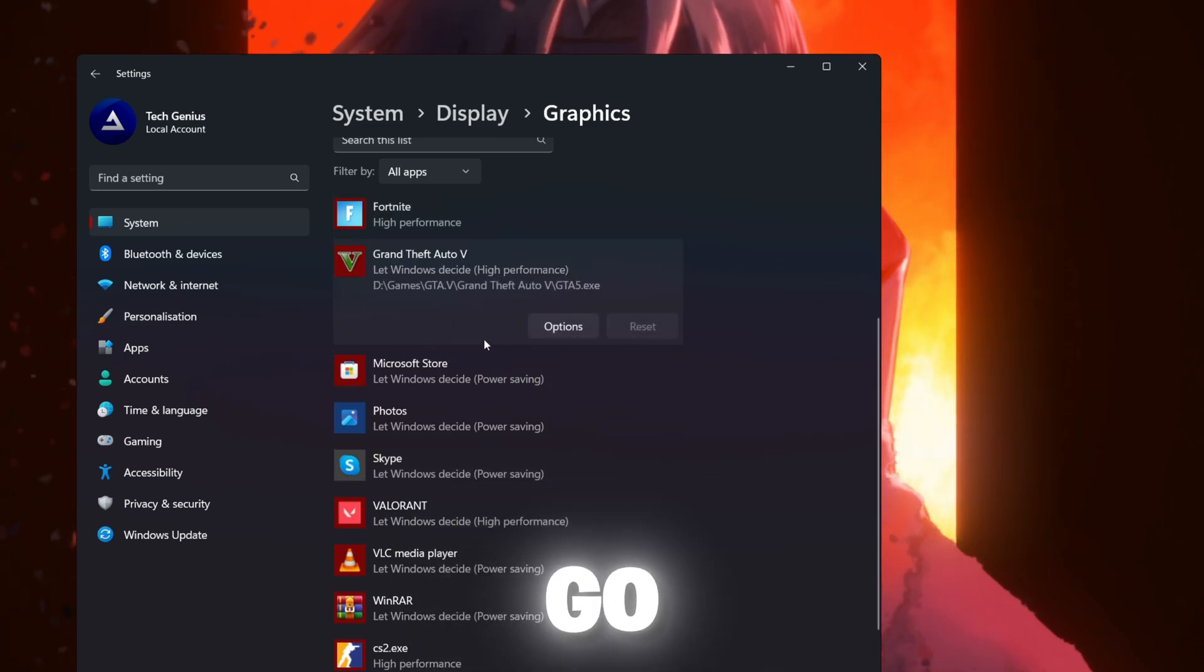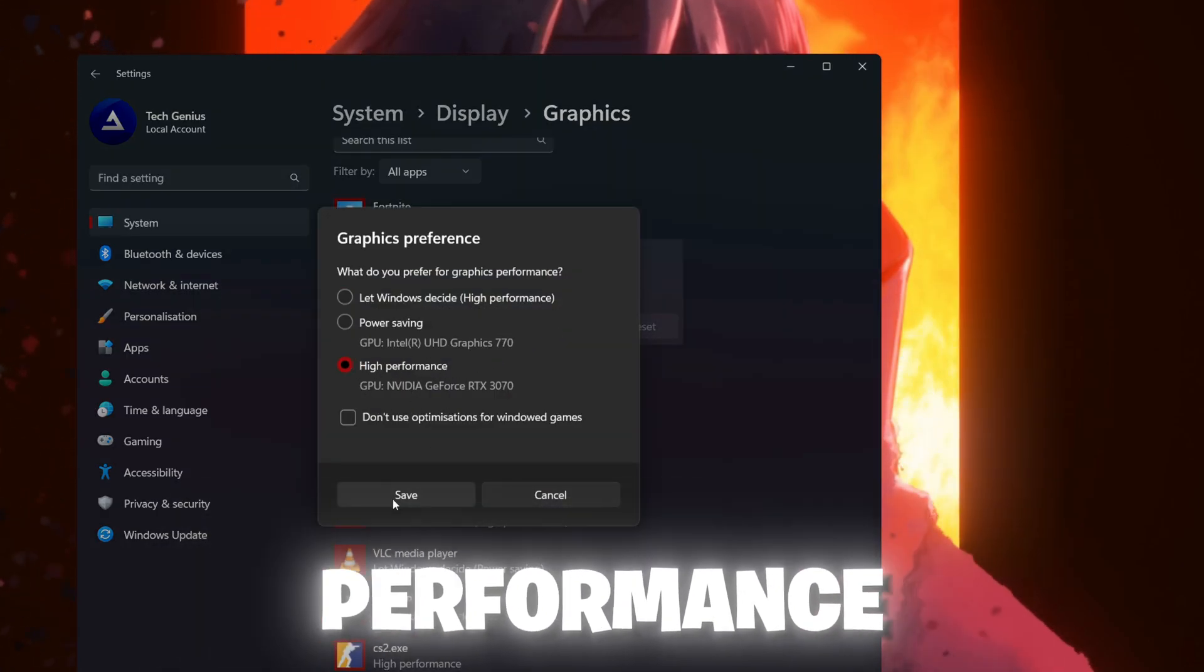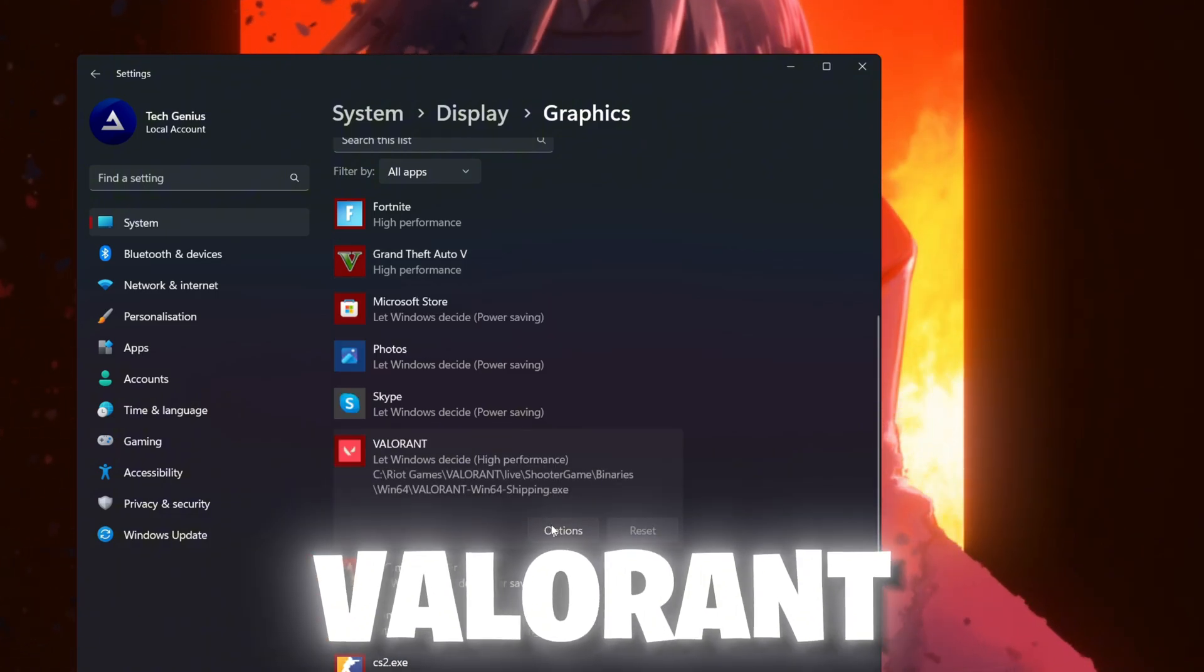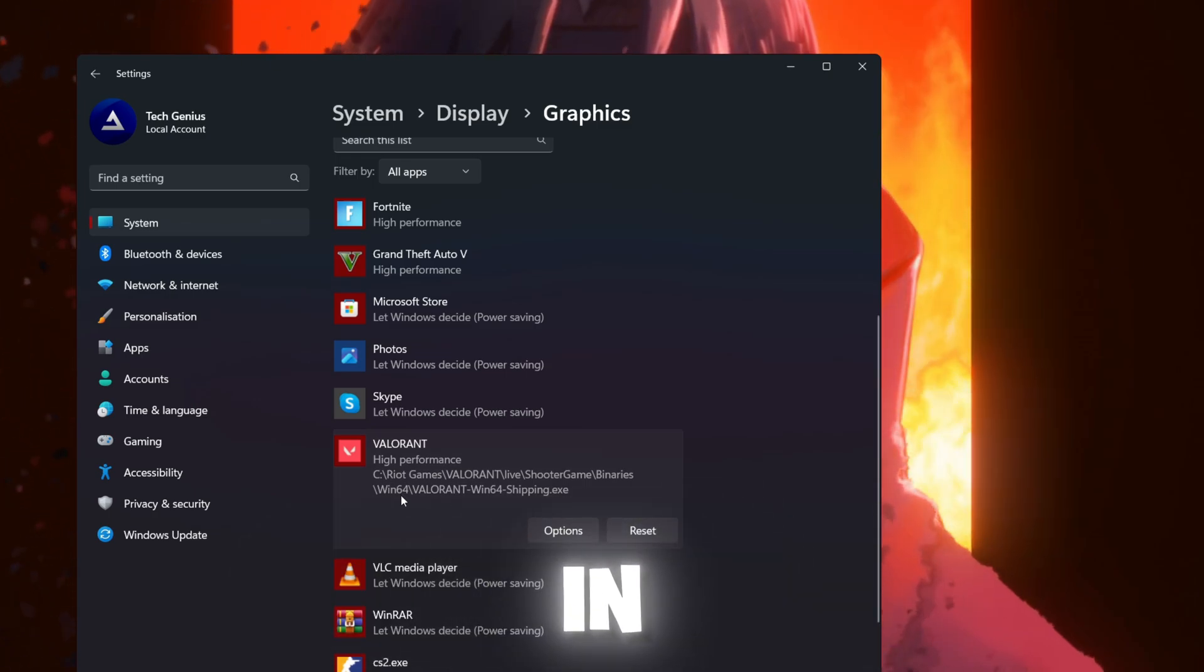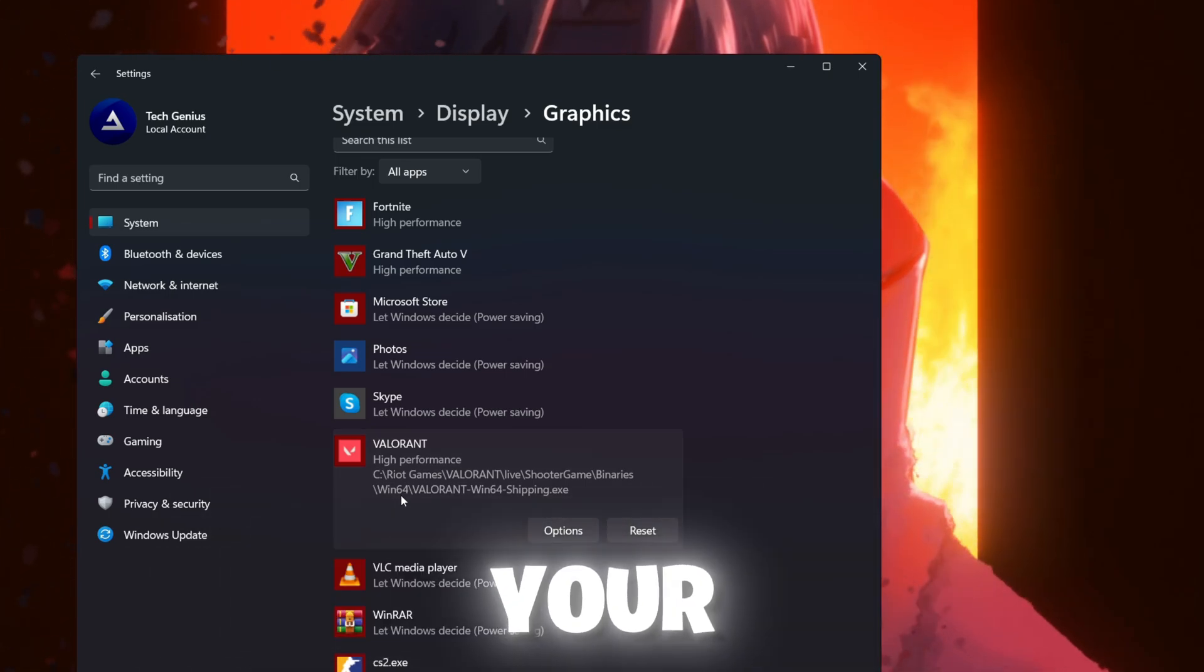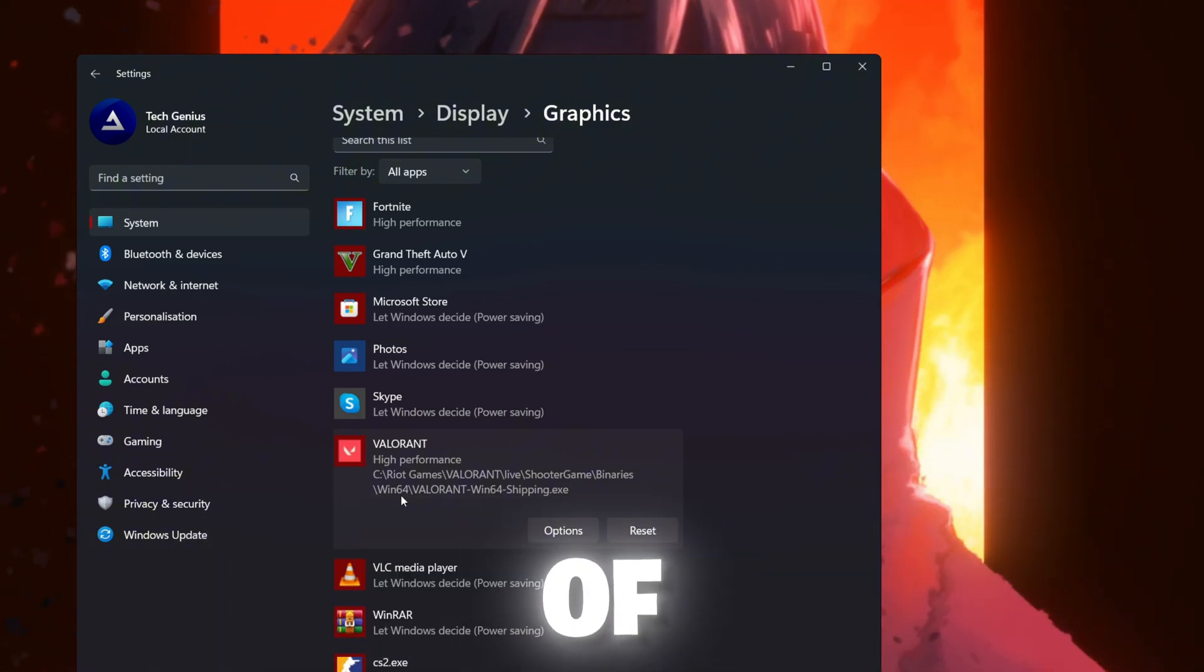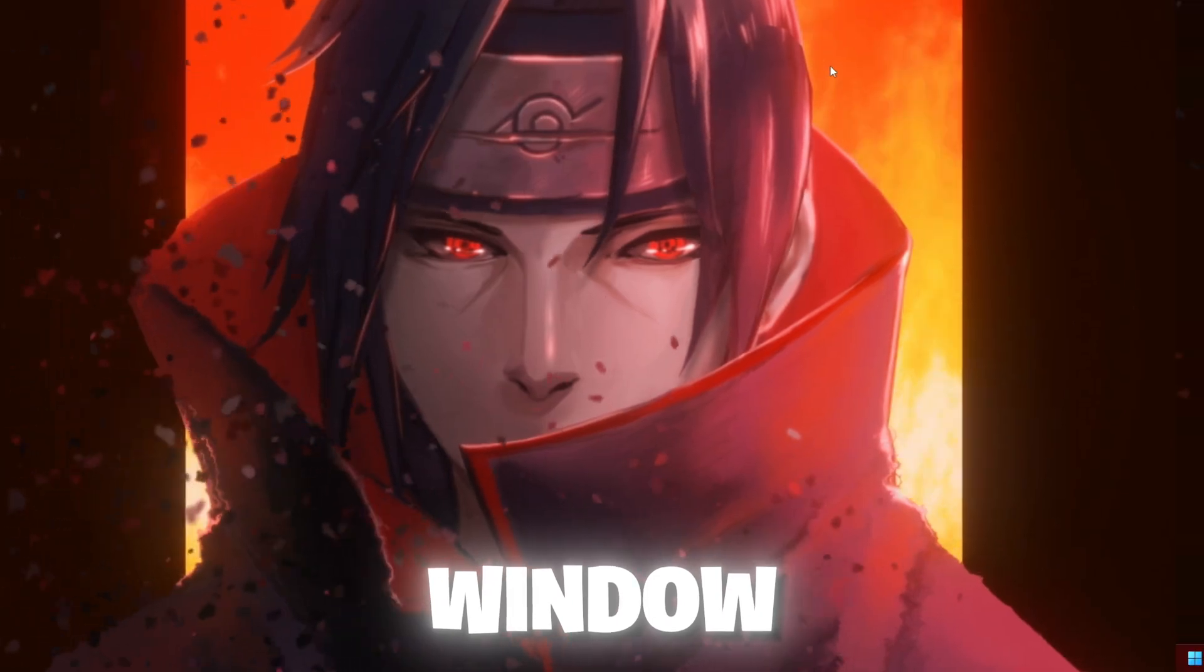Now go for GTA 5, go for option, set it to high performance and save the settings. Now next go for Valorant, go for option, high performance and hit save. In simple words, just set all the games onto the high performance of your GPU. Therefore you can get the maximum performance out of your GPU. Now close out of this window.